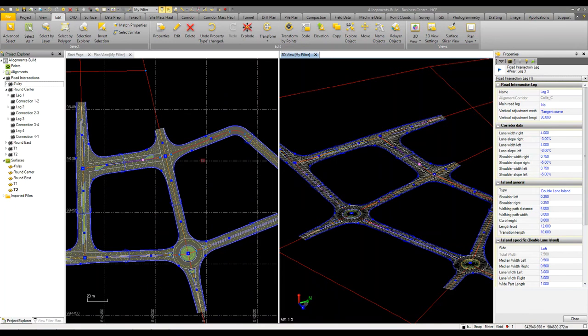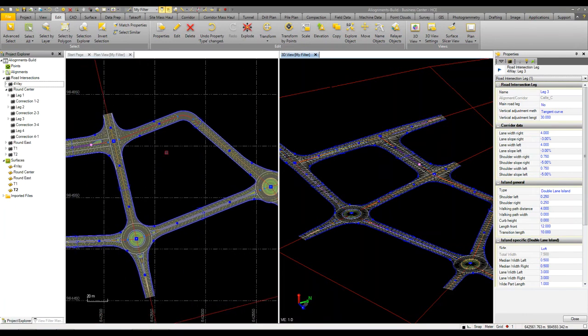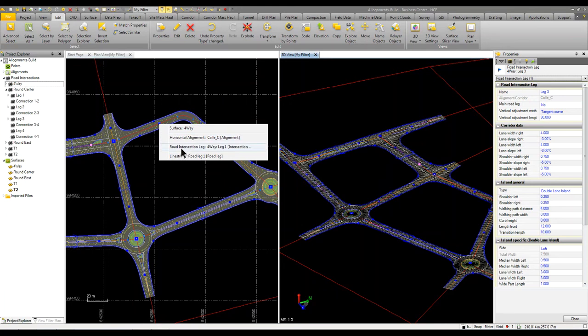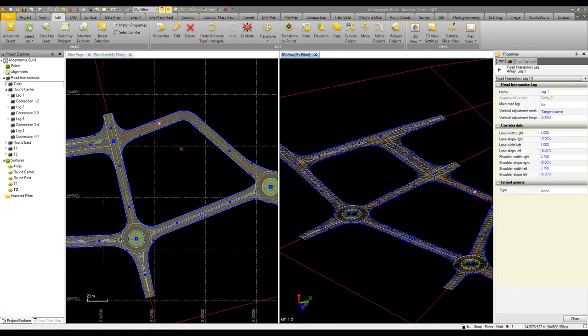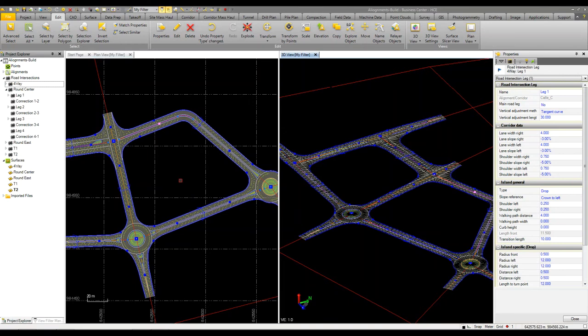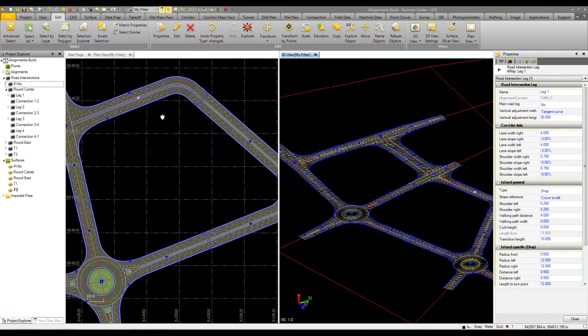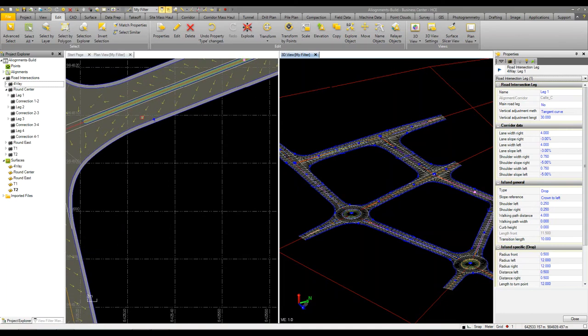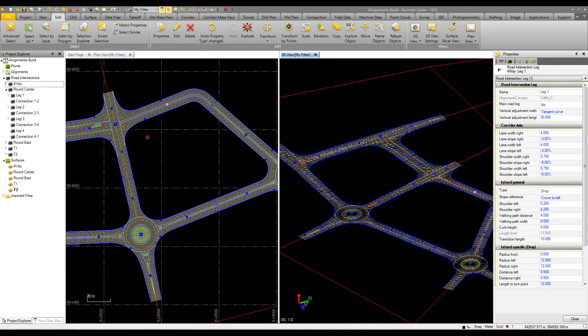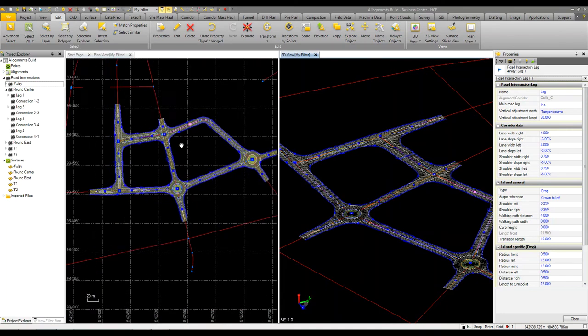We can come in over in this one and do the same thing, maybe grab that road intersection and do a double lane island over there. Okay. So now you can see that it comes in, we've got our turn, our adjustments and our lanes and we've got an island going through the object and the islands.